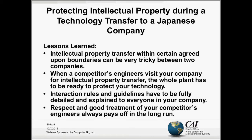Detailed preparations and training of my people for my company's intellectual property transfer to this Japanese company were the key elements for success. Even the Japanese company executives praised my project management skills to my superiors. Lessons learned: intellectual property transfer within certain agreed-upon boundaries can be very tricky between two companies. When a competitor's engineers visit your company for IP transfer, the whole plant has to be ready to protect your technology. Interaction rules and guidelines have to be fully detailed and explained to everyone in your company and to your customer. Respect and good treatment of your competitors' engineers always pays off in the long run.